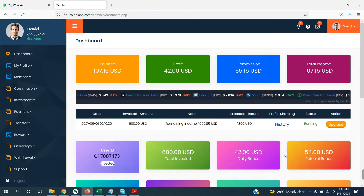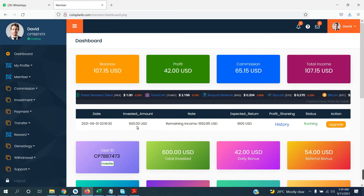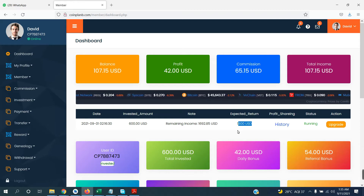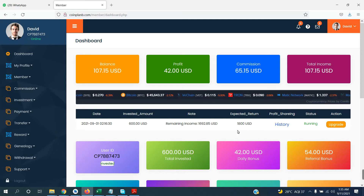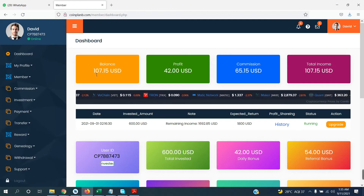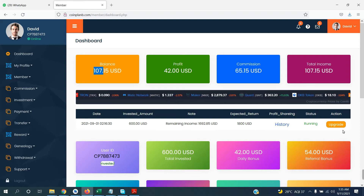Let me tell you one more thing: if you have started your investment of $600 and you get a 300% return, and now you want to upgrade yourself — you currently have $107, so you want to invest more.